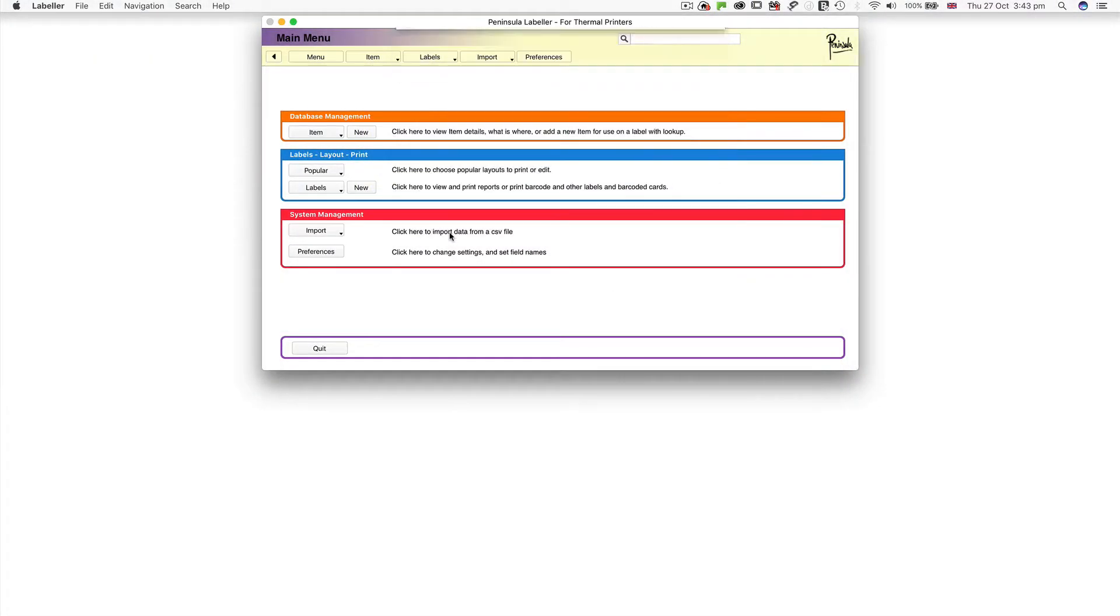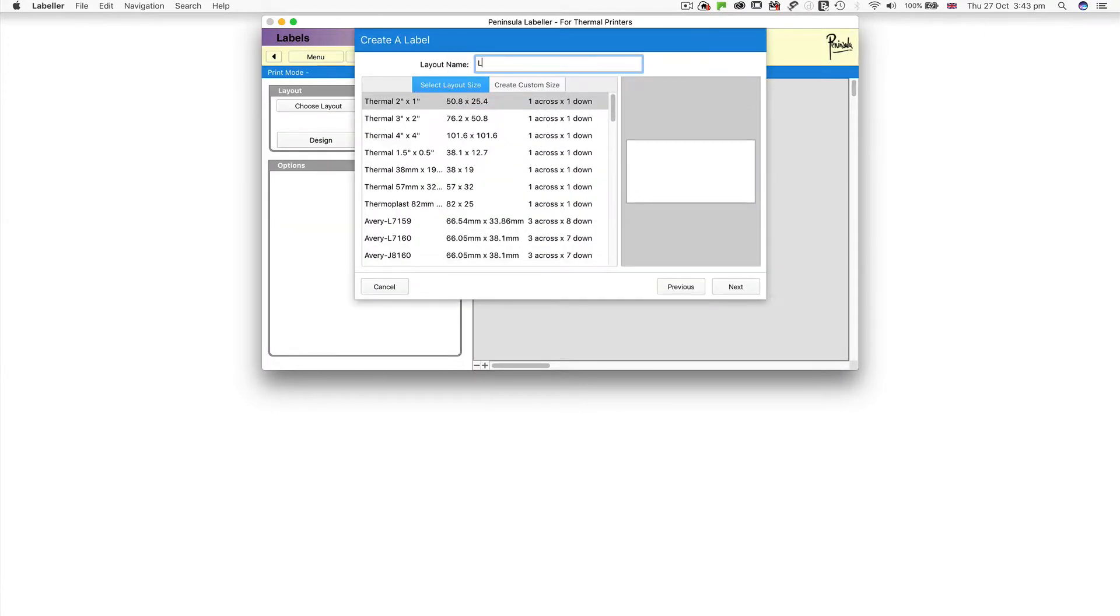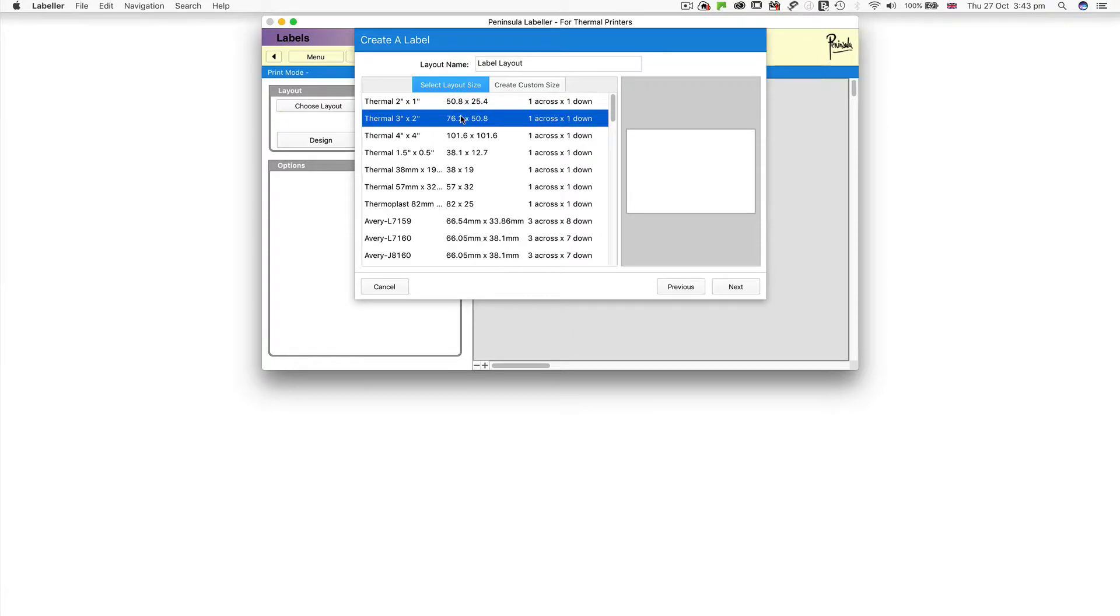From the main menu in Labeler, go to the Labels menu and choose New Label. Name your layout and choose a label size. Here we're using a 3 by 2 inch label.